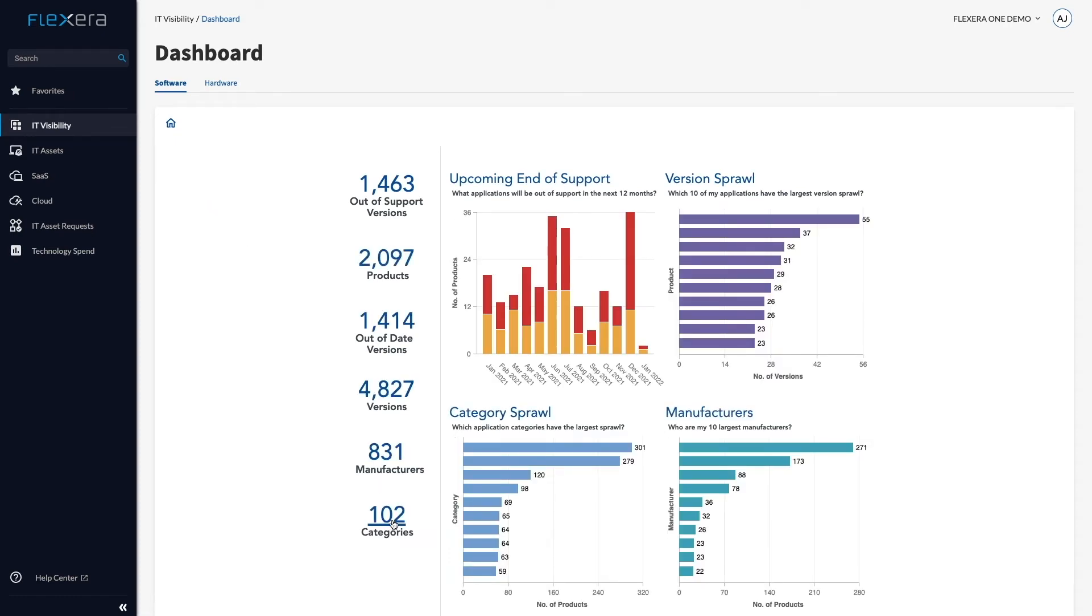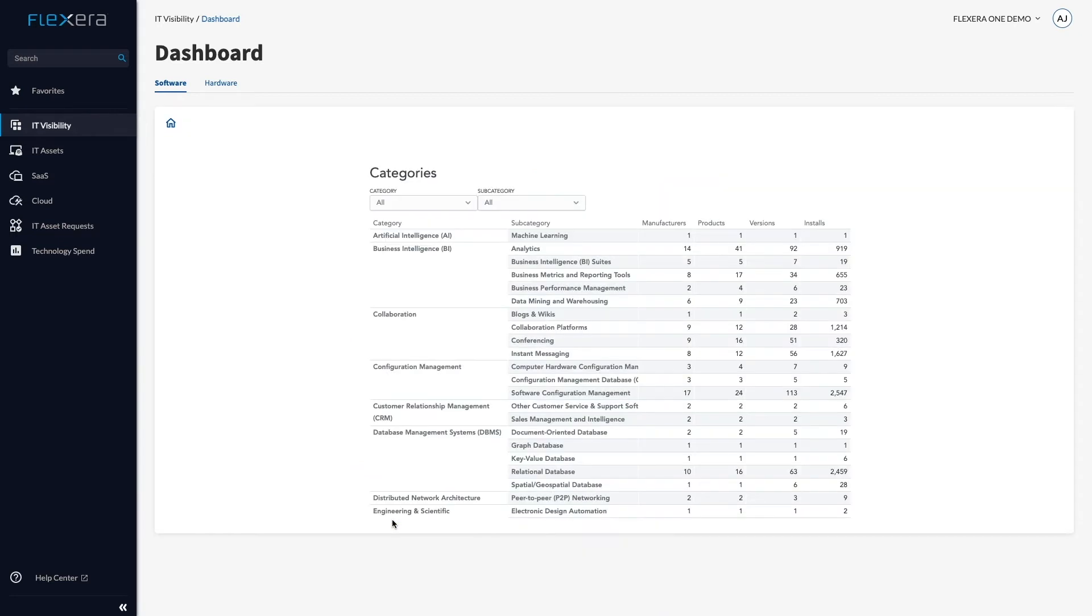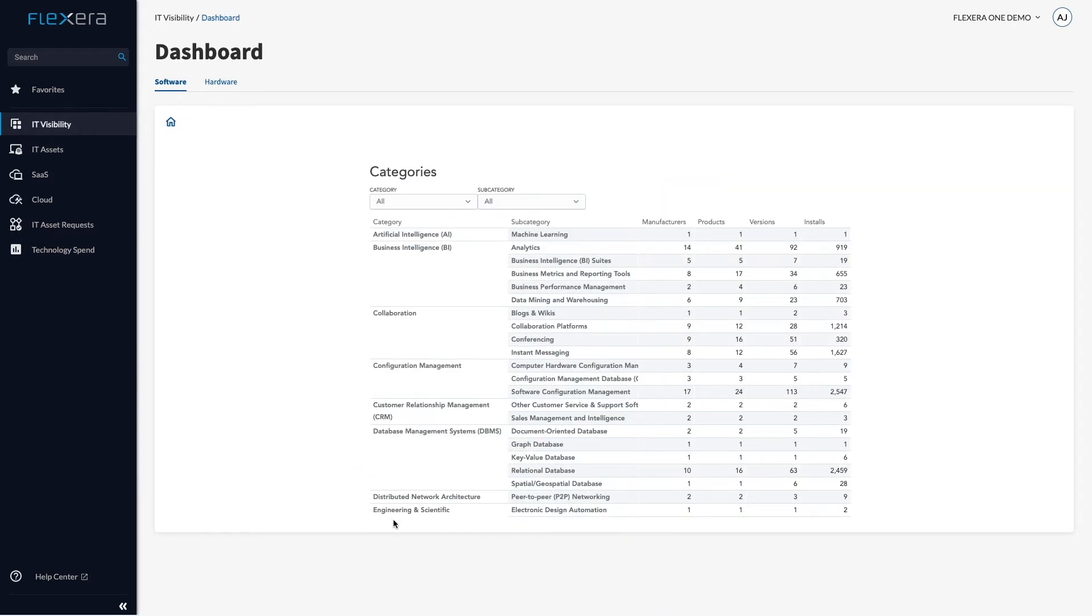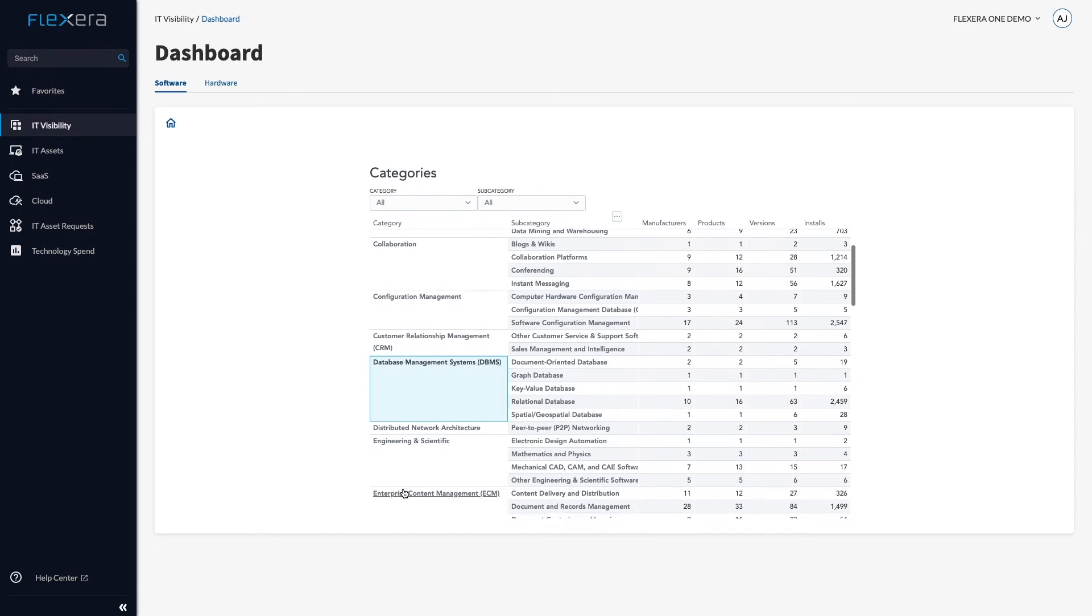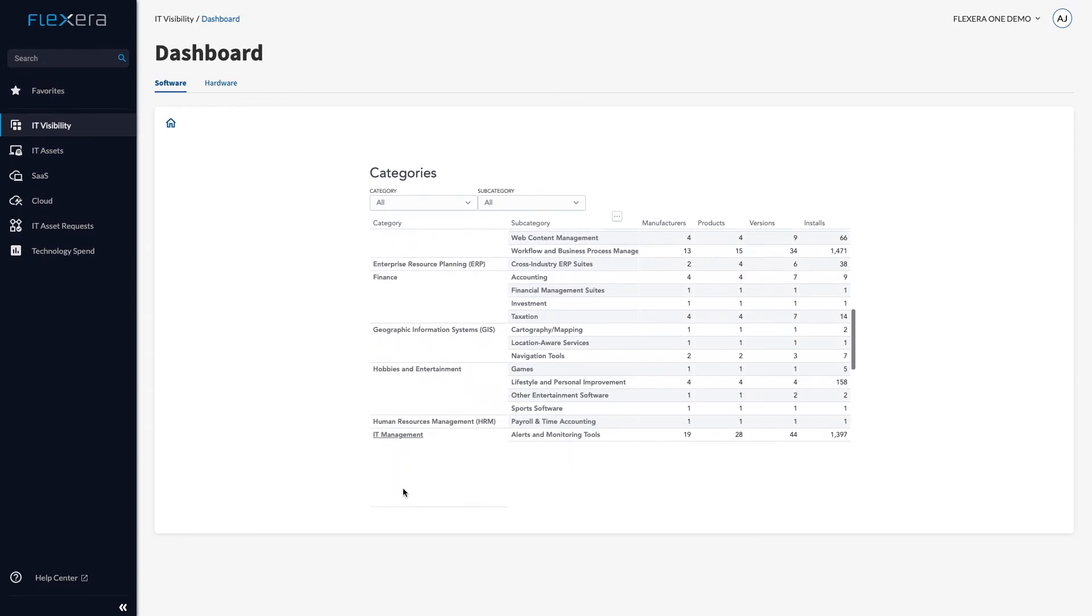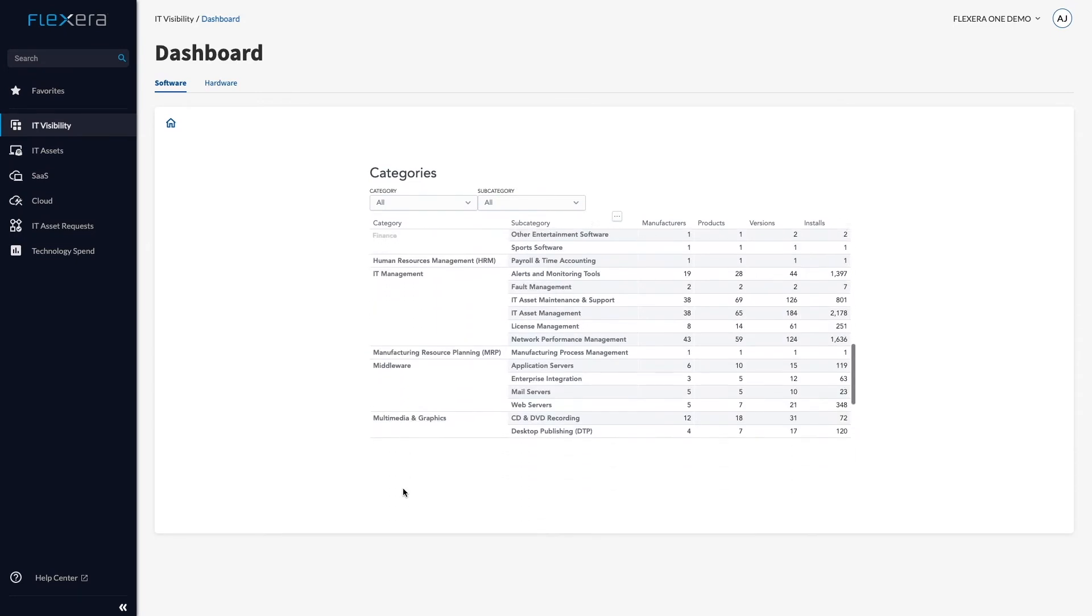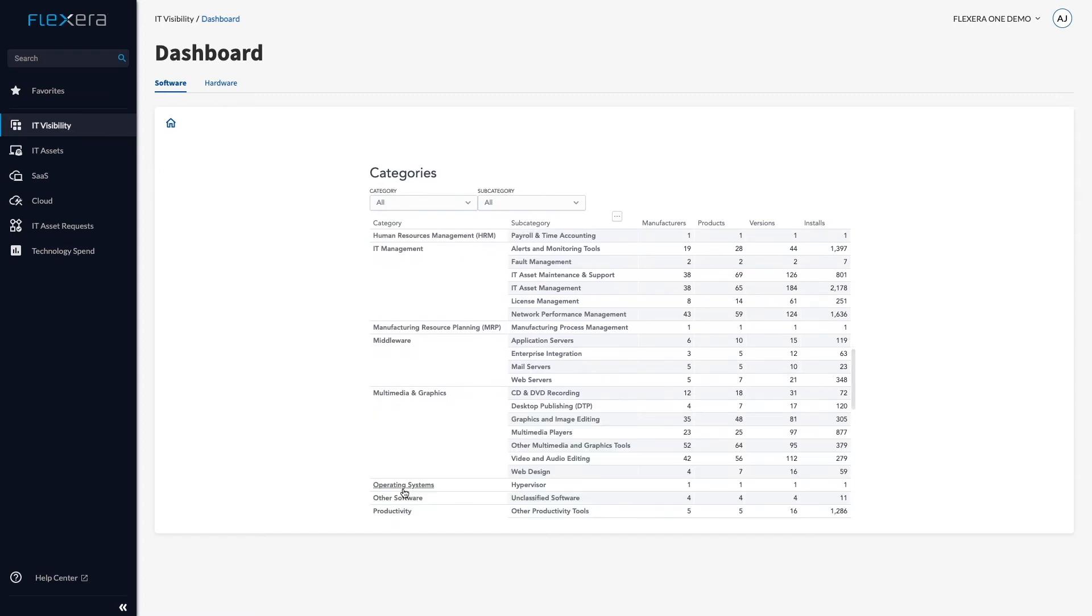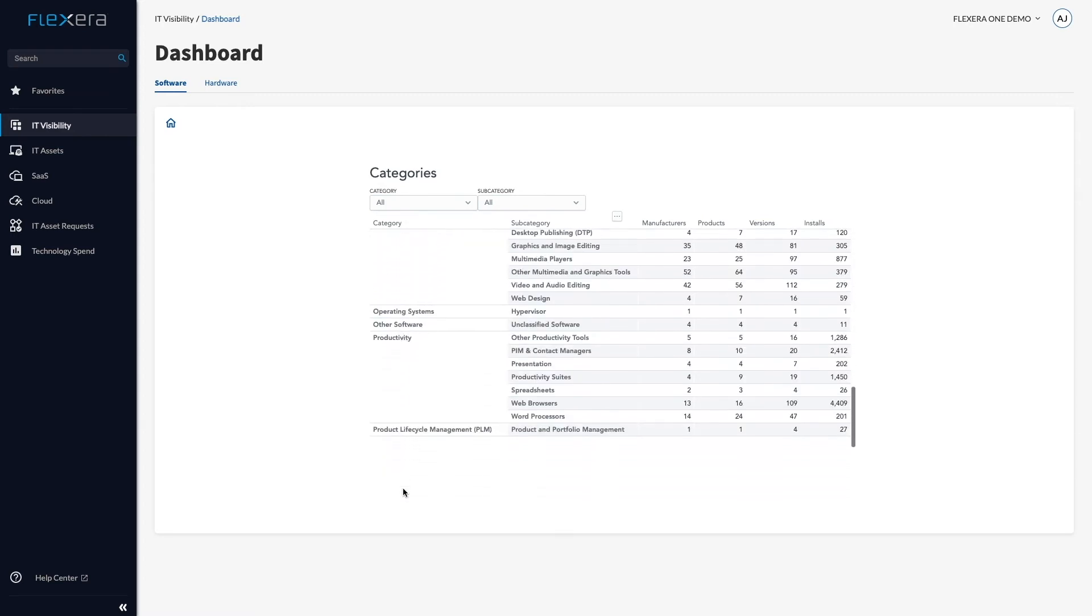Once processed by IT Visibility, this is simple. Never before have I been able to see the 102 different categories of software running in my estate, and this view has saved Flexera customers millions as they identify and remove waste.